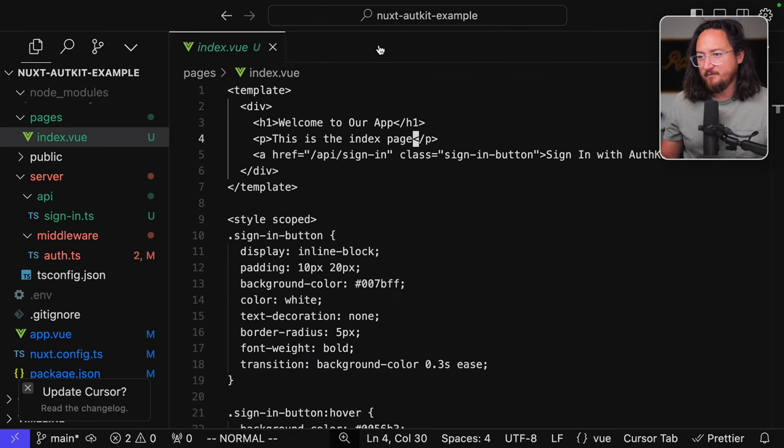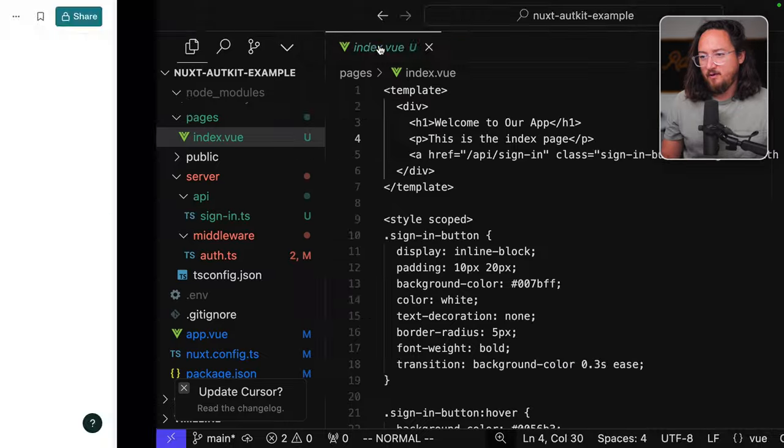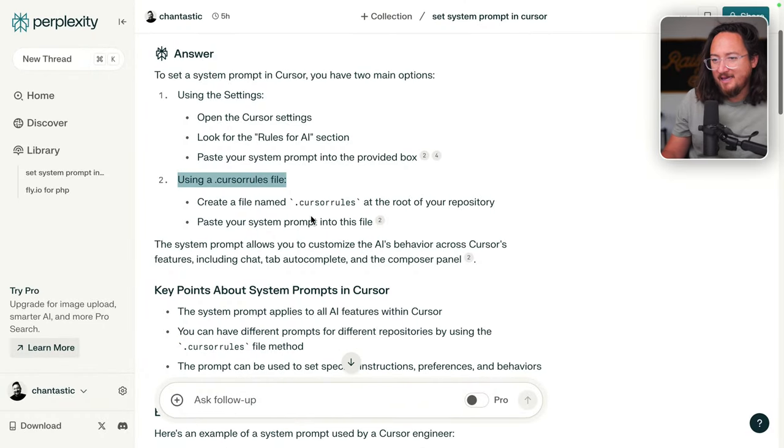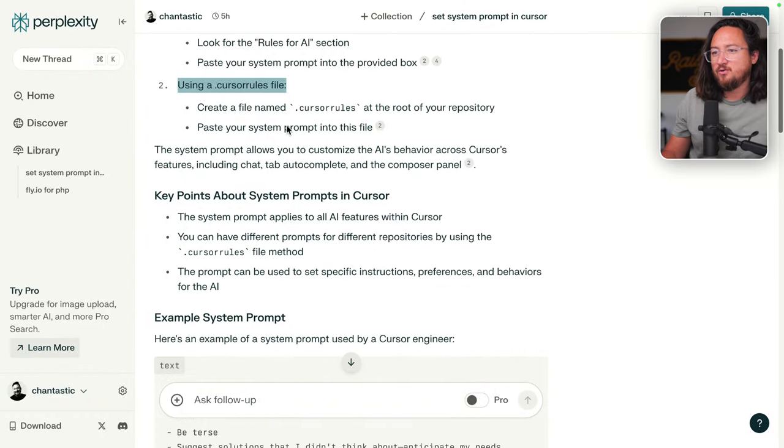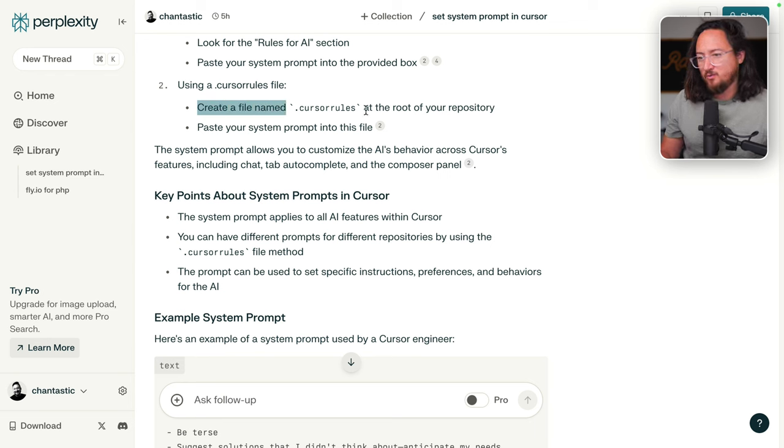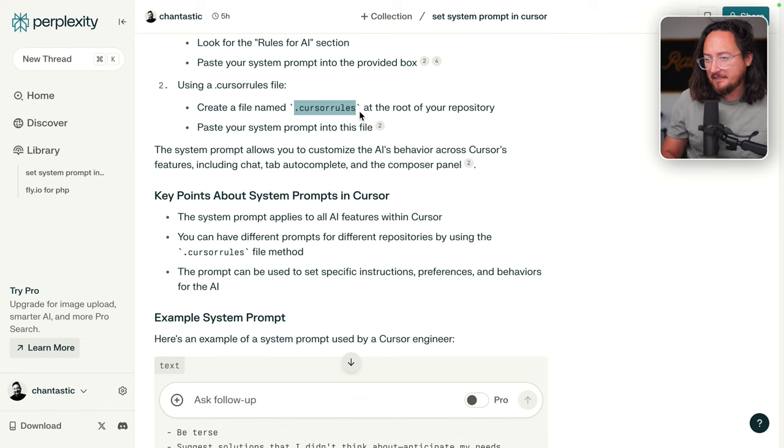Don't think that's right. Rules. Nope. Bad. Okay. This looks more promising though. Using a Cursor rules file. Create a file named Cursor rules at the root of your repository. Paste your system prompt there. Perfect.